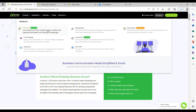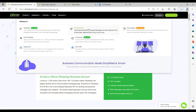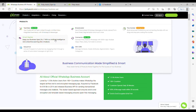We have a Team Box, which is a product where you can invite your team members, collaborate with them, and chat with customers. You have a Broadcaster where you can upload an Excel sheet containing your clients' numbers and send them bulk messages. There are also Smart Replies, which are 24/7 chatbots.